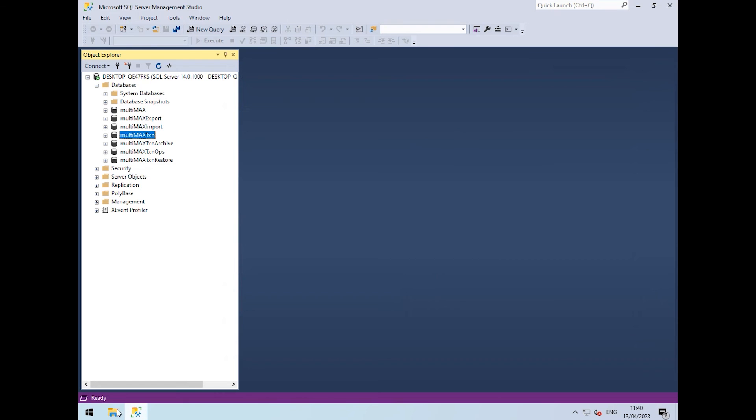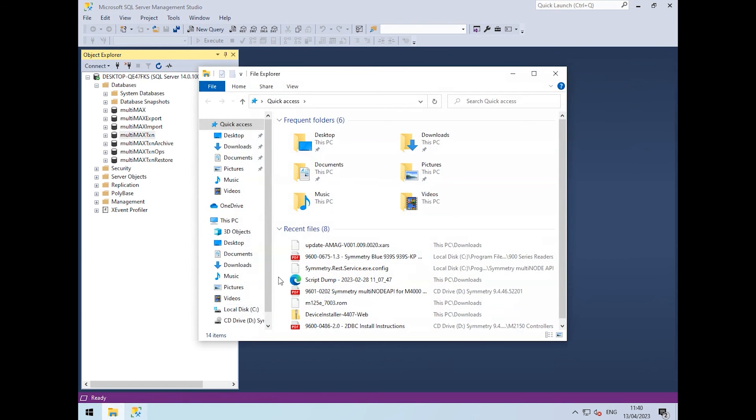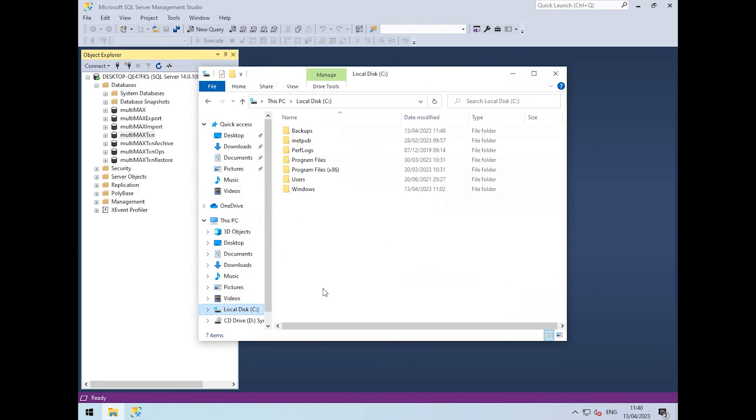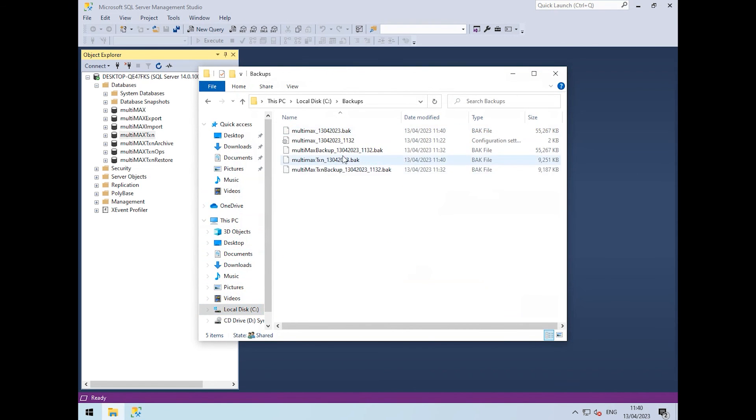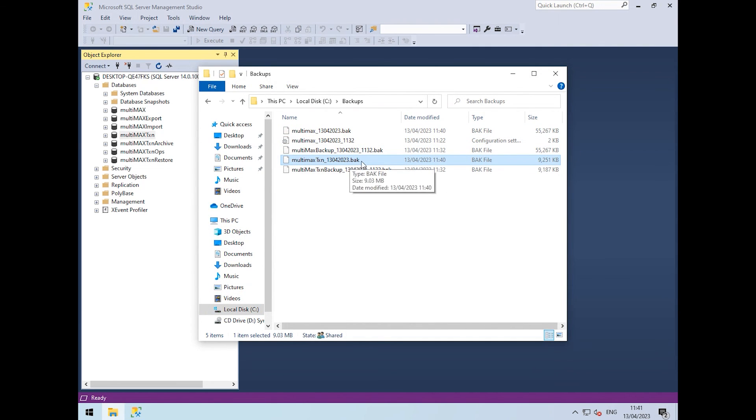If we have a look in the folder, we should have two new files. We've got our Multimax and our Multimax TXN that we've just created.